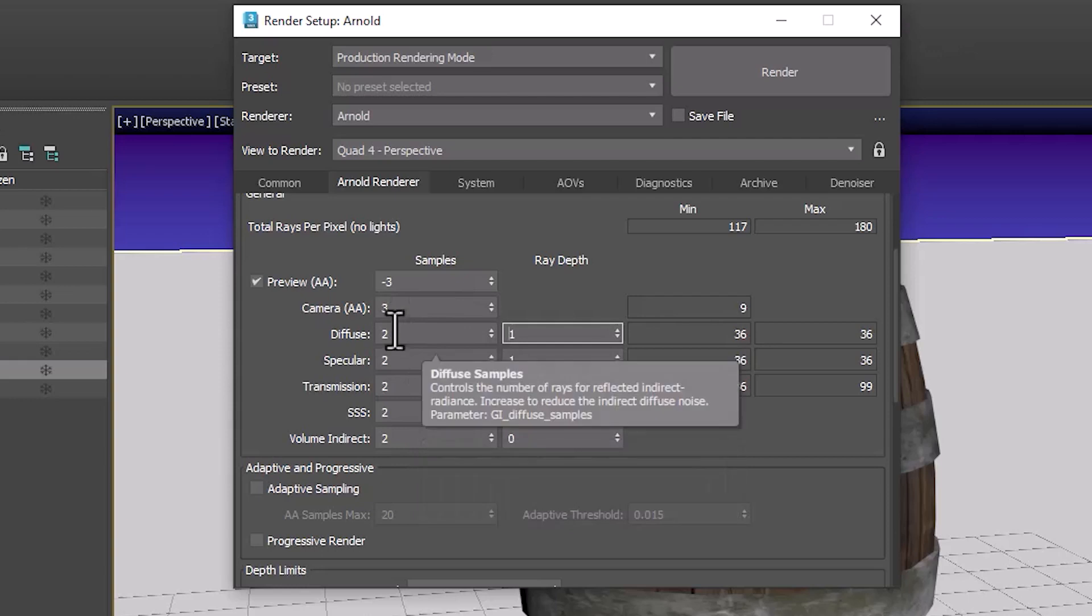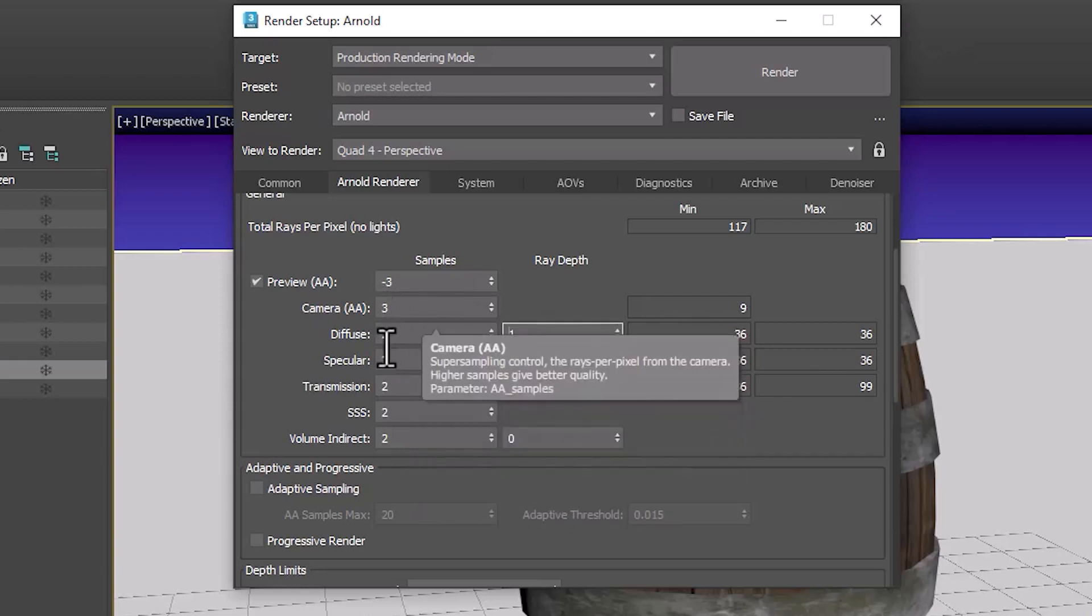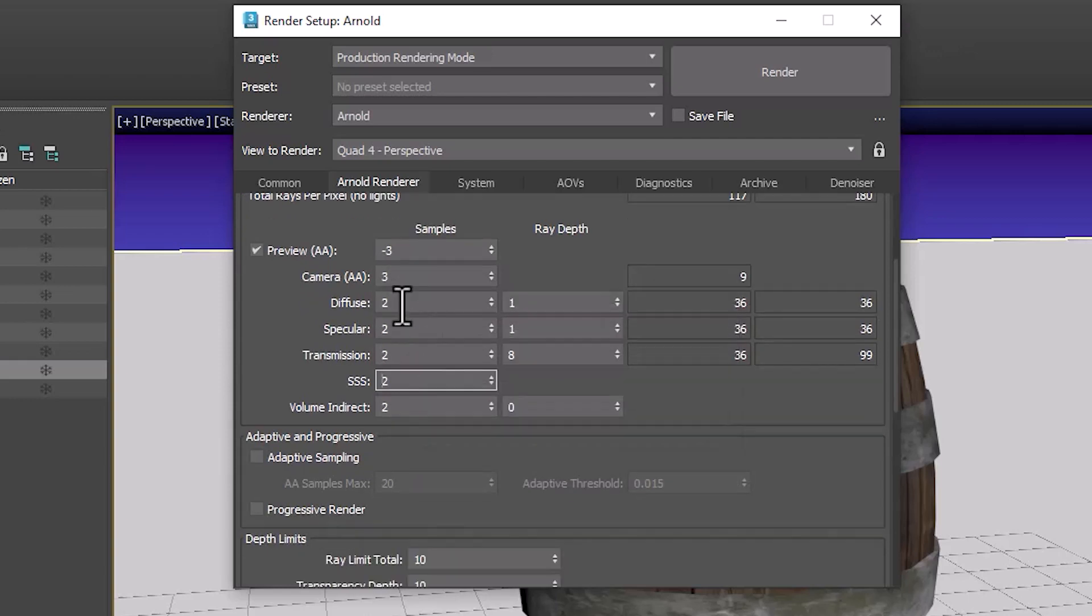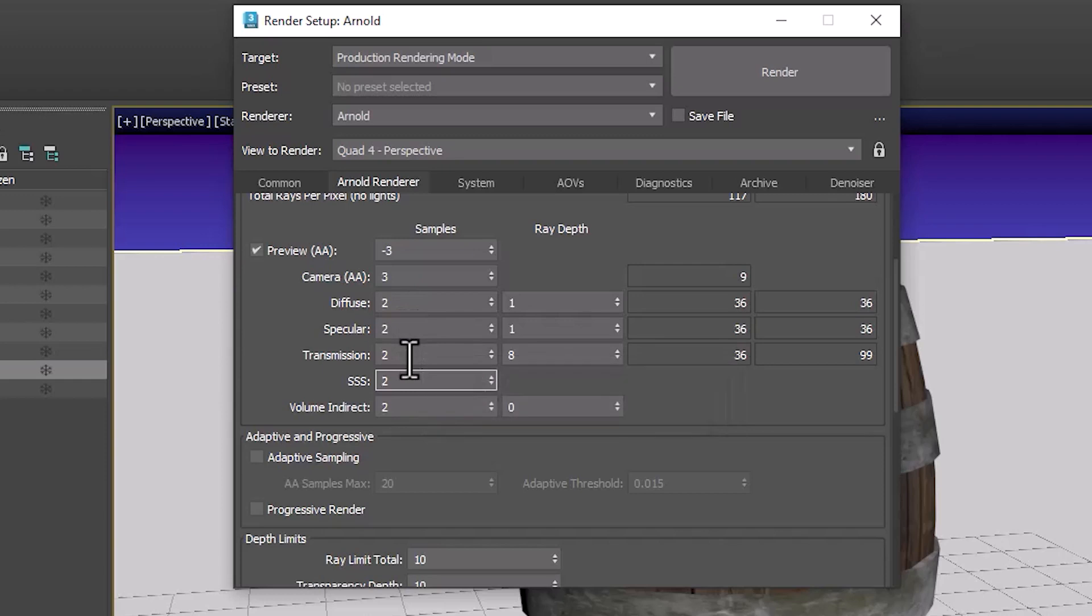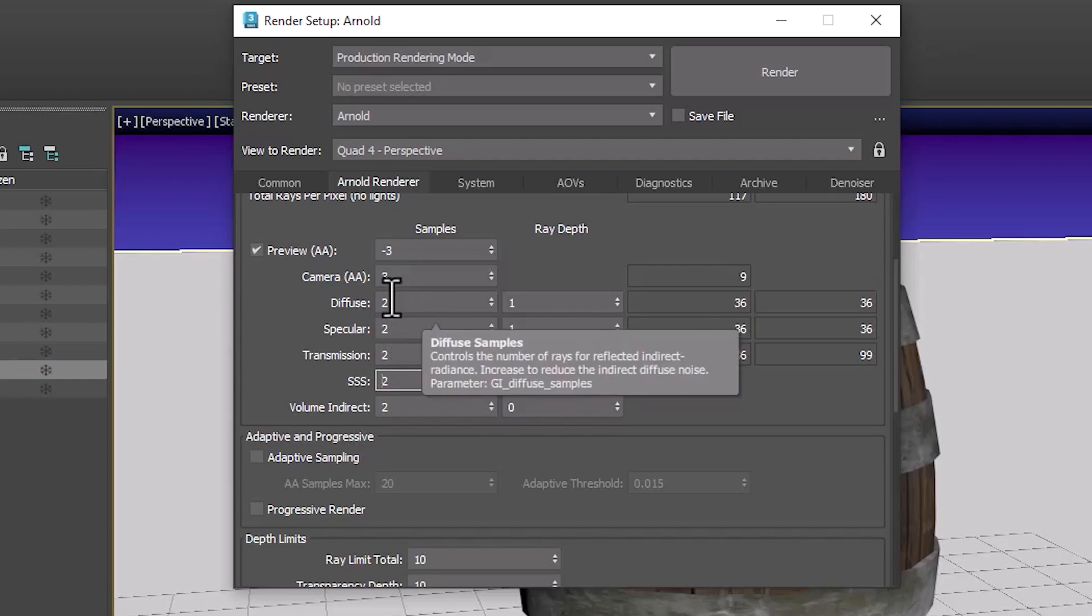Generally diffuse and camera AA are the two that you use most of the time. If you have a very shiny material then you would maybe look at specular for the highlights. If you have a transparent material then you might look at transmission. But if neither one of those are true then these are the two you would increase.